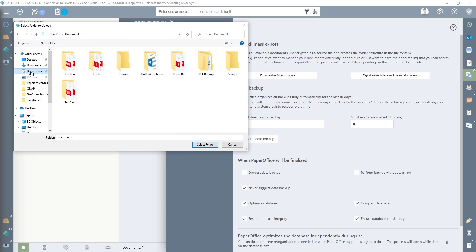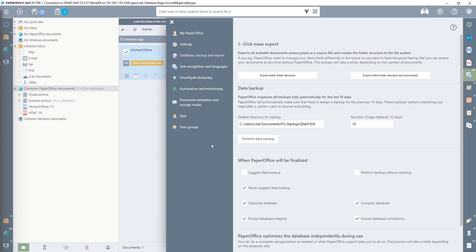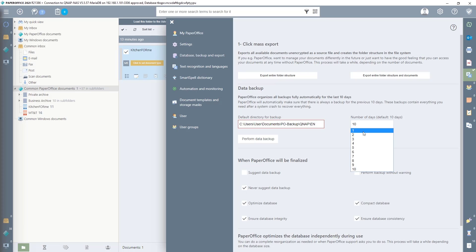I now select a pre-configured folder, and as the next step, I am shown the storage path. To the right of it, you can specify the number of days backed up. In our example, this means that the data will be backed up for the last ten days. From the eleventh day, the oldest data backup will be overwritten, and so on.